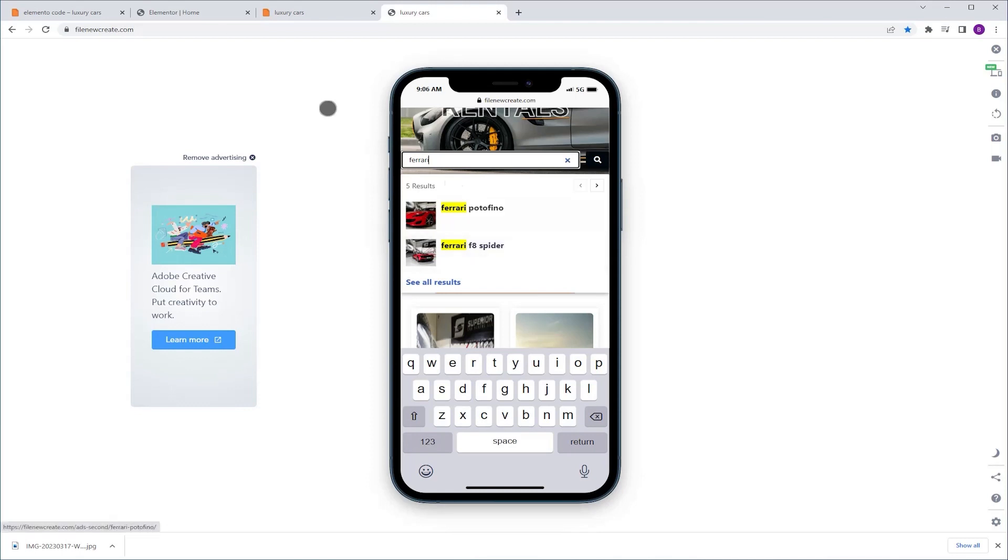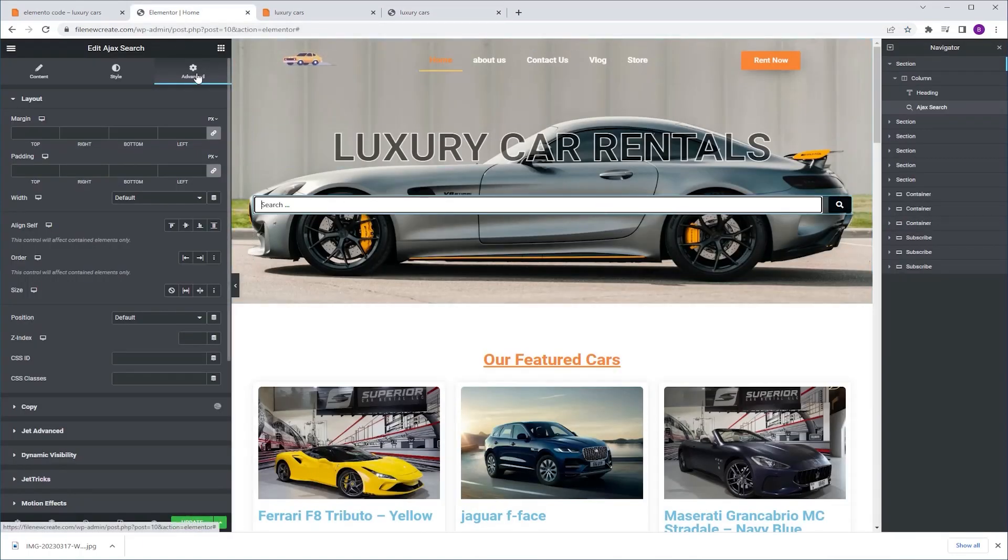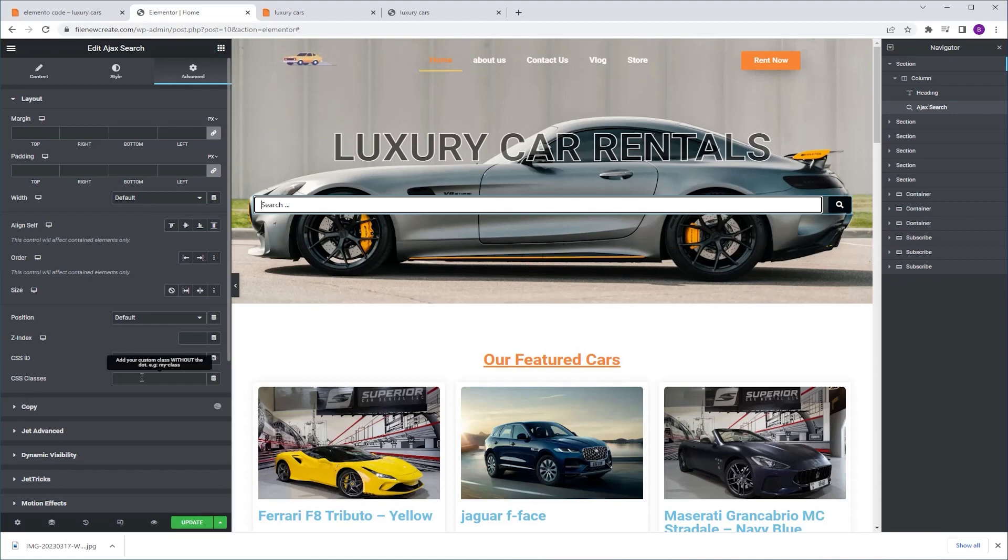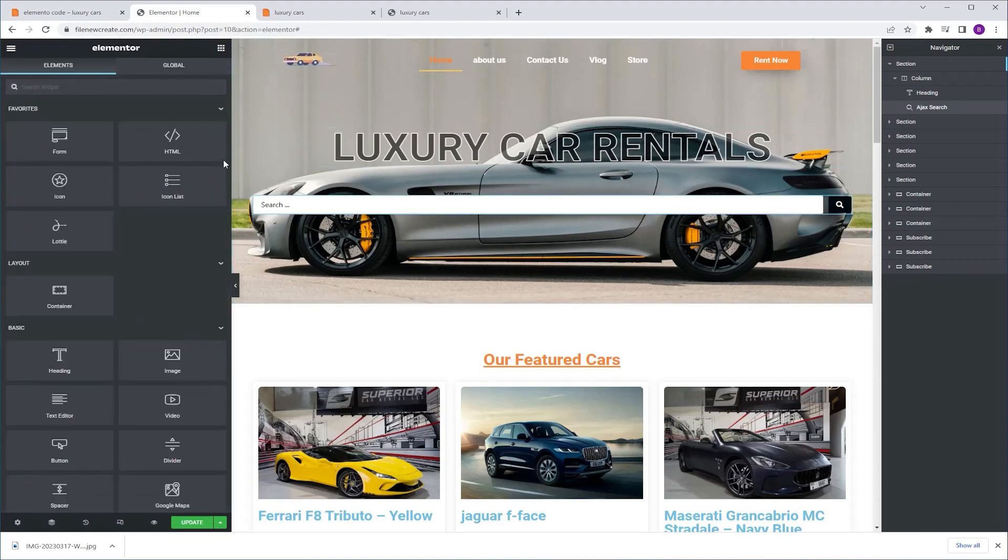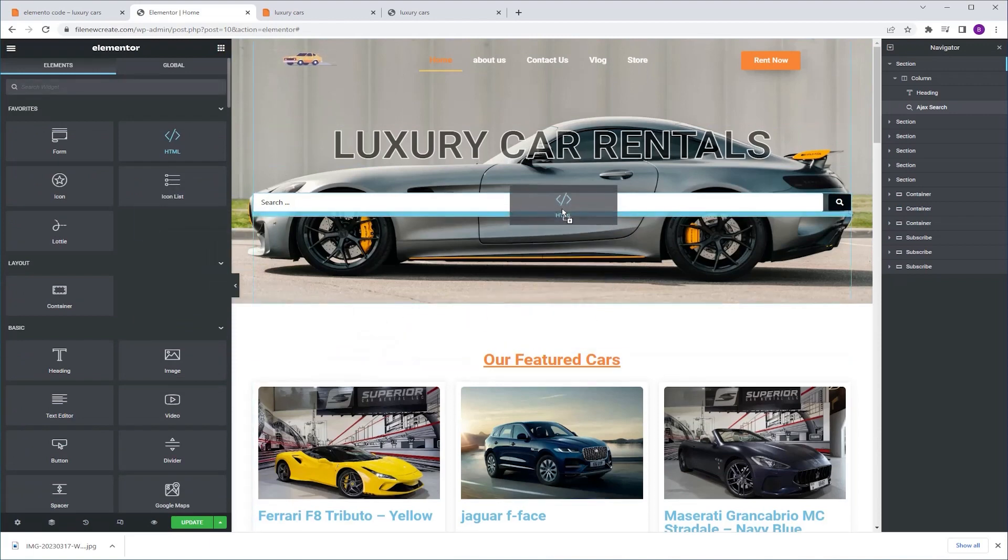We're going to go to our Elementor Editor. I'm going to select my search bar. I'm using JetSearch. I'm going to go to advanced CSS classes and name it search bar. Next I'm going to go to the widgets tab, grab an HTML widget and drop it just beneath our search bar.